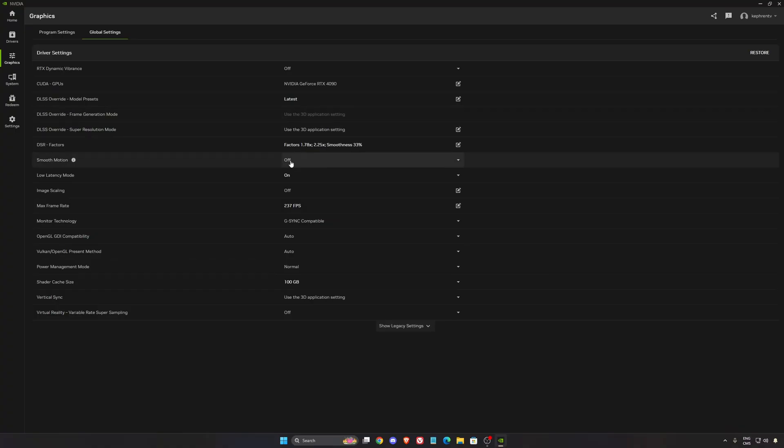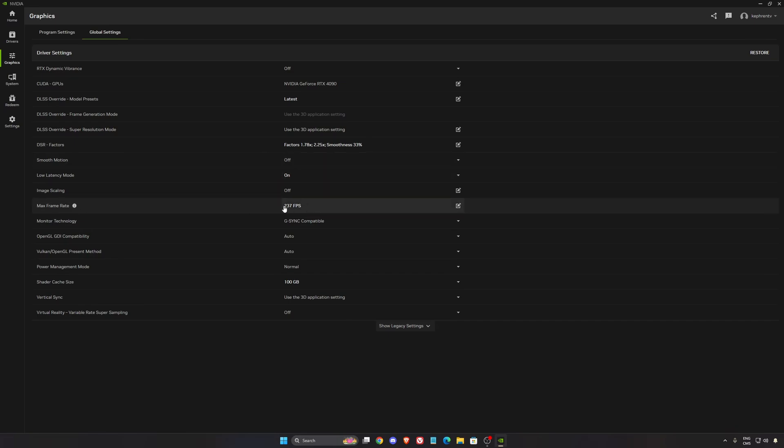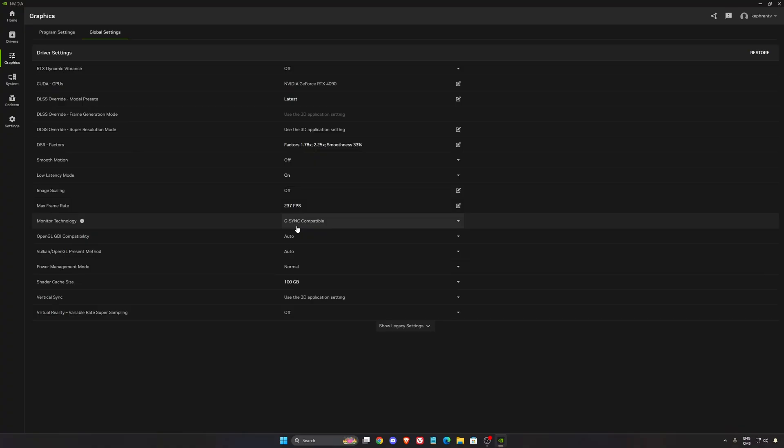Smooth motion, I recommend disactivating it. Too much input lag in this game. Low latency mode, go with on. I lock my FPS at 237 because I use G-Sync on a 240Hz monitor. You always need to be lower than your refresh rate to keep G-Sync.